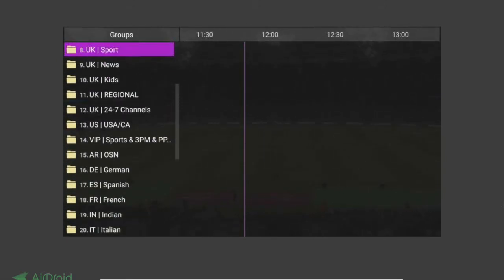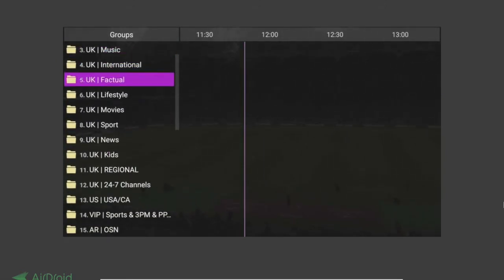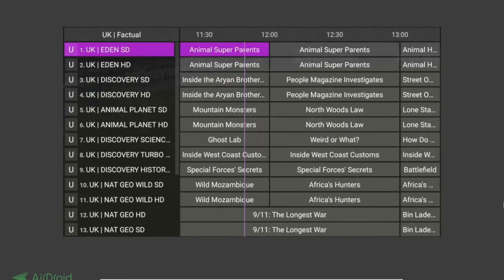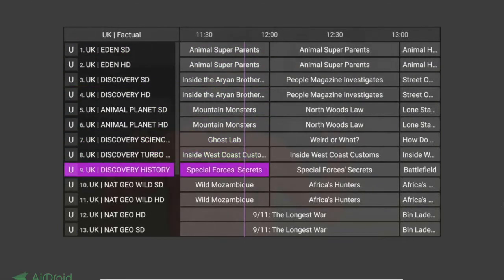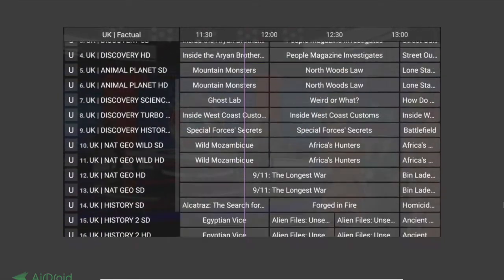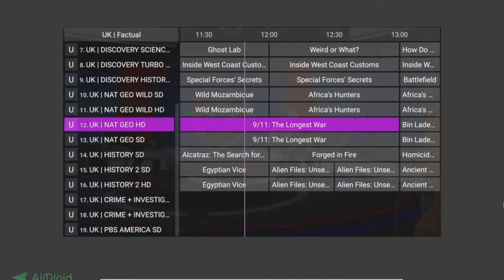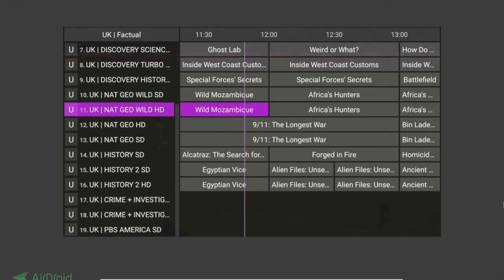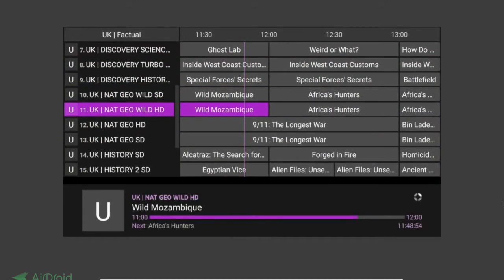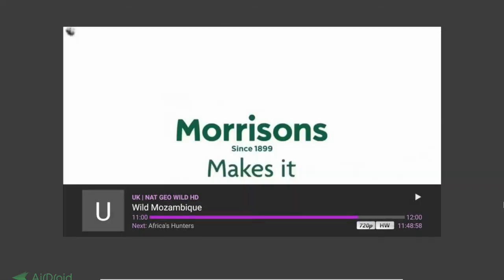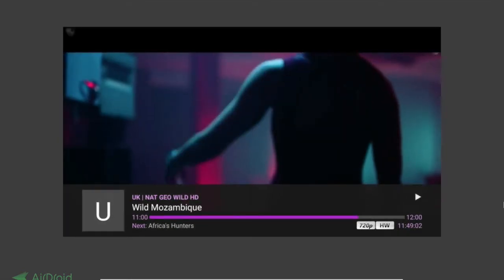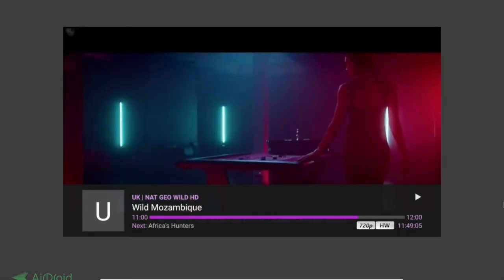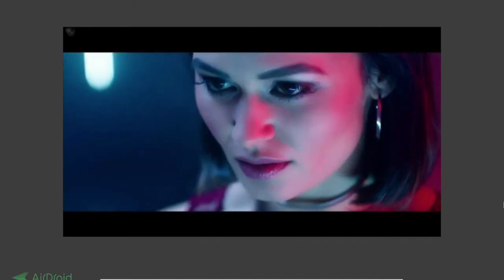So if I want to watch a documentary channel from the UK — they have a folder called 'Factual' — I highlight it and press OK. On the right I can see what's on each channel. You'll notice there is a low quality and a medium quality option, and depending on your internet connection you can choose either. Some of the major sports channels will also have a full HD version. The information shown when you select a channel tells you the stream quality and whether you're using the hardware decoder instead of a software decoder.